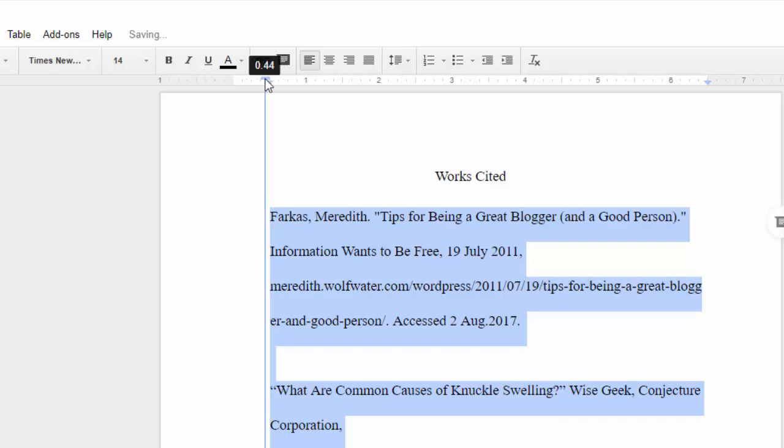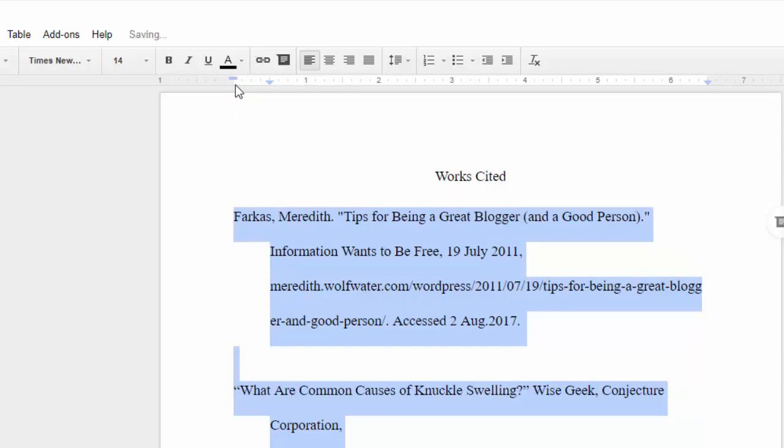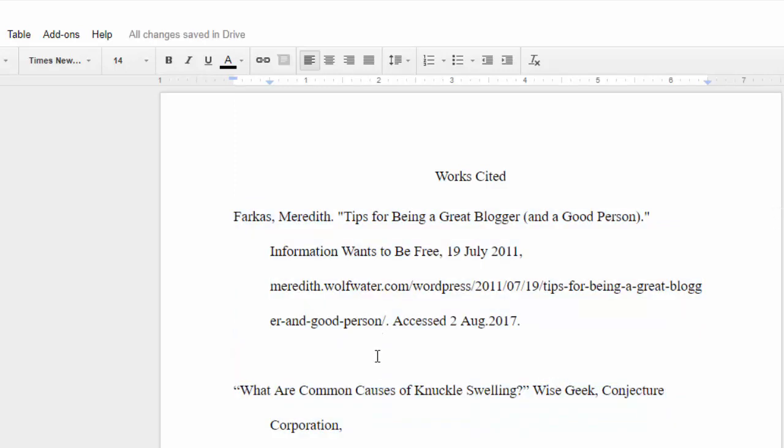Finally, drag the first line indent marker, the light blue rectangle, back to the left margin. It will move independently and your hanging indent will be created.